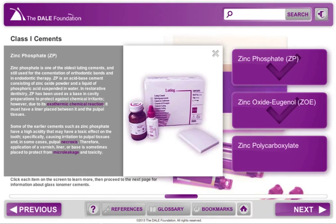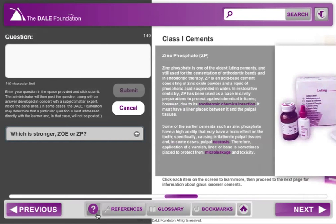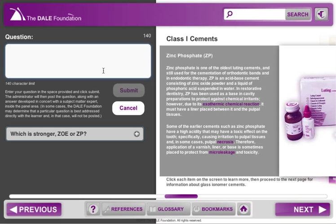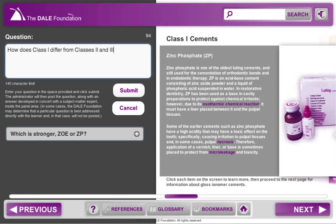If you have any questions or comments about the course content, you can select the Question button at the bottom of the screen to open a panel where you can submit your questions to the Dale Foundation for review by an administrator. The administrator will then post the question, along with an answer developed in concert with a subject matter expert, inside the panel area.